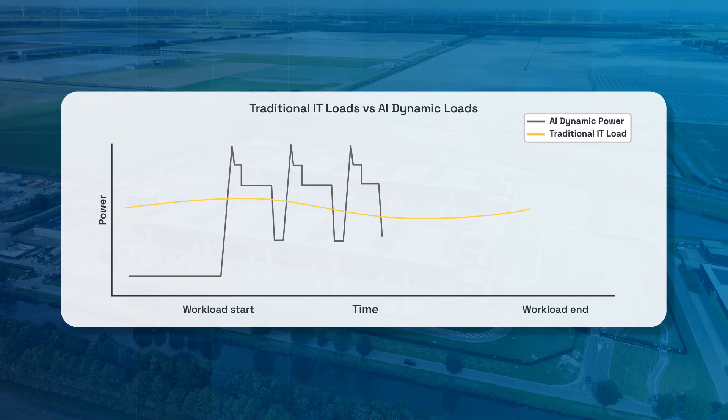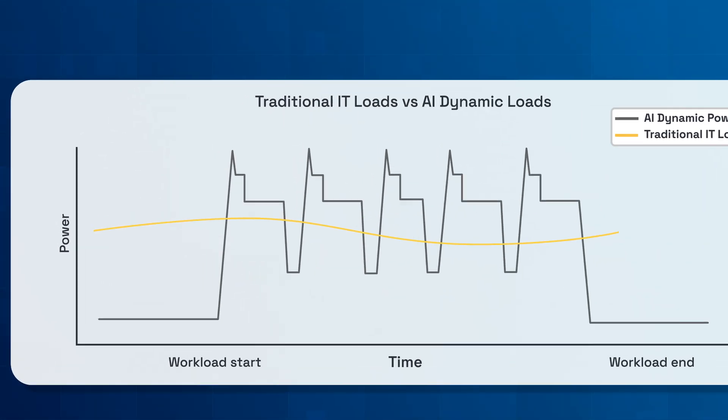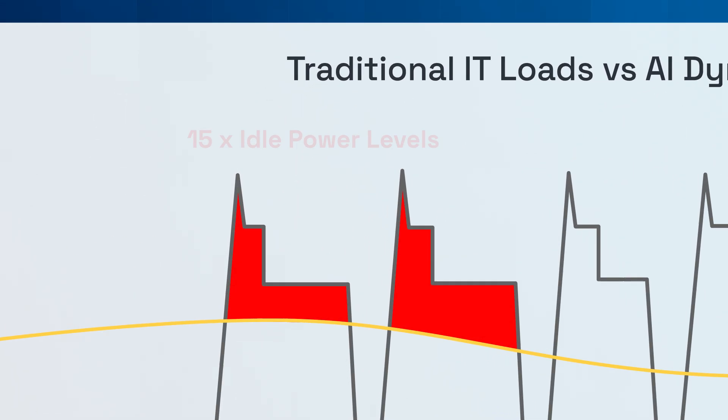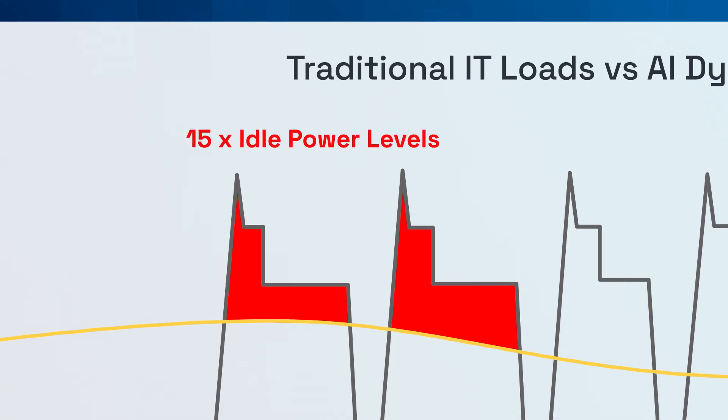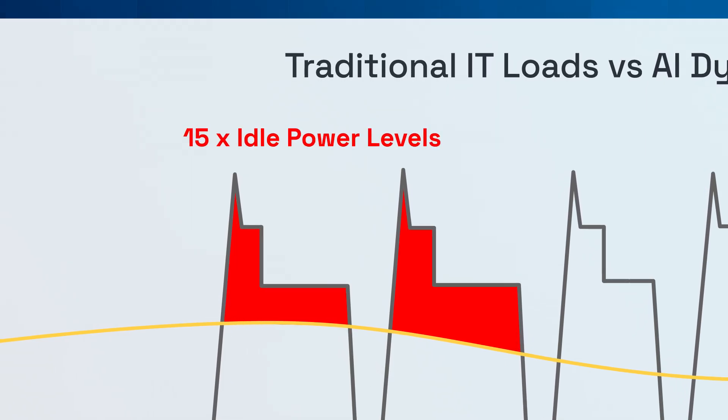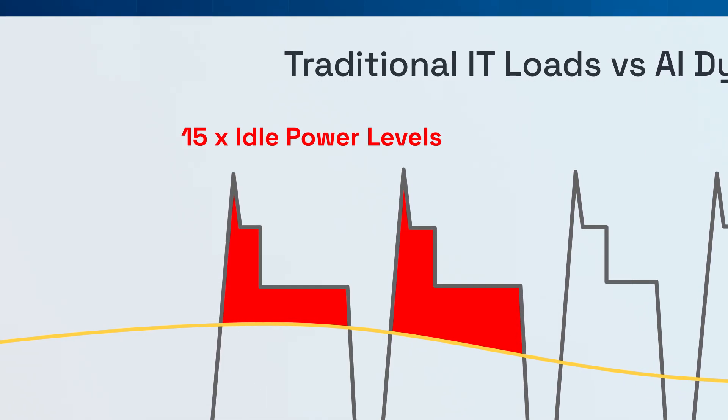AI workloads are far more variable. Large GPU clusters can spike up to 15 times their idle power levels, sometimes every second during real-time processing.